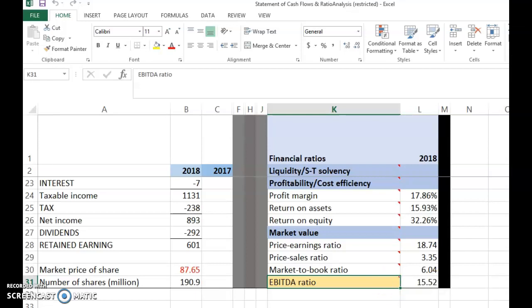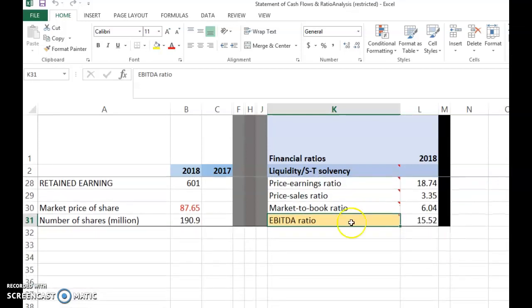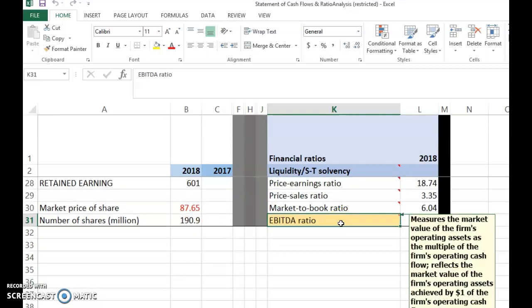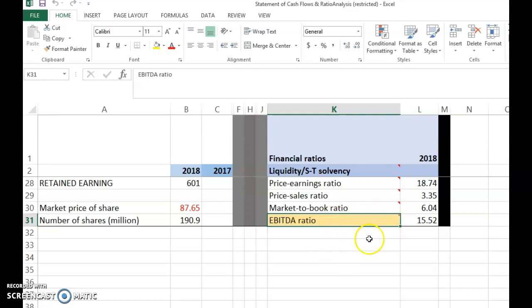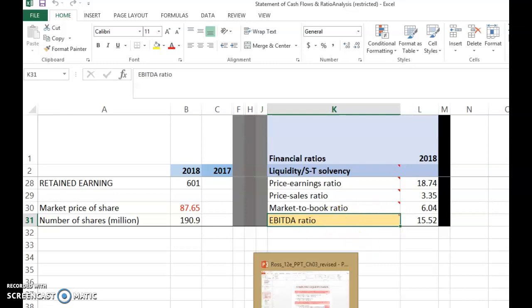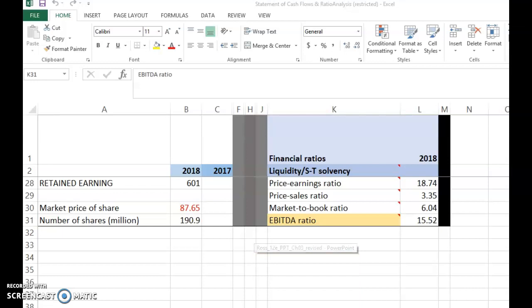The last ratio is the EBITDA ratio, also a market ratio. It measures the market value of the firm's operating assets as a multiple of the firm's operating cash flow. You compute the market value of the firm's operating assets and divide by the firm's operating cash flow.